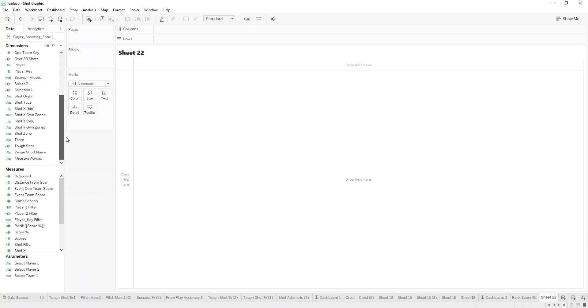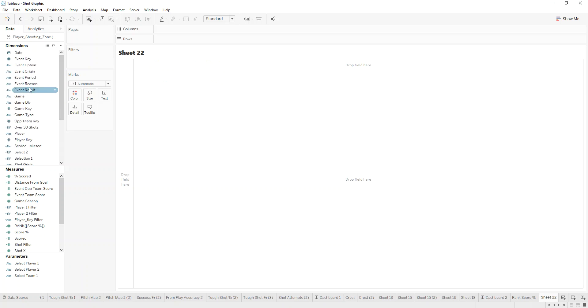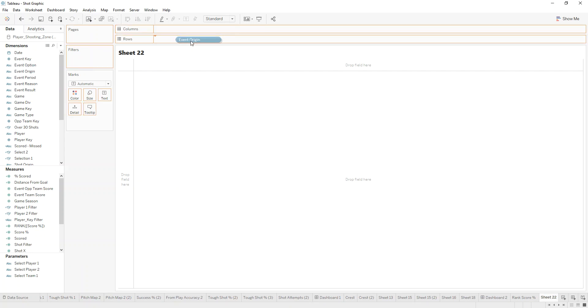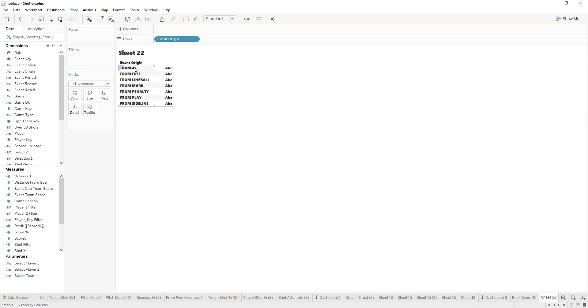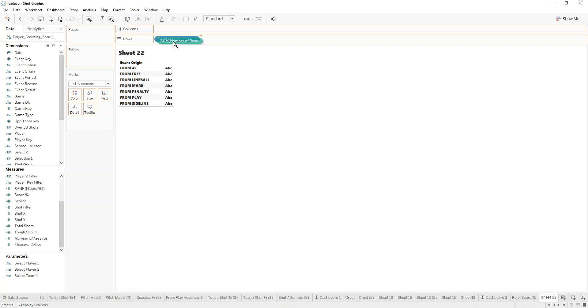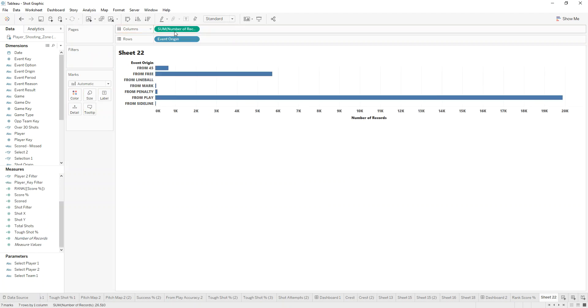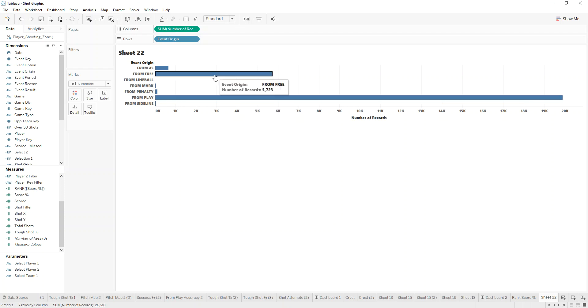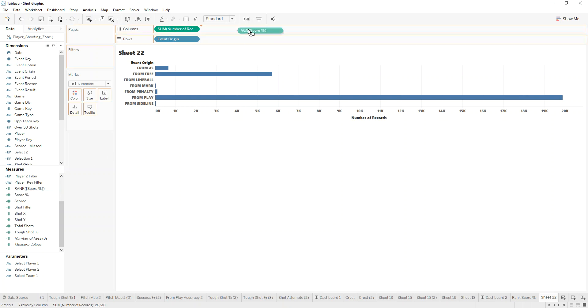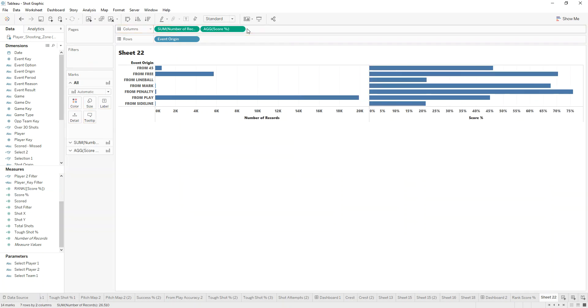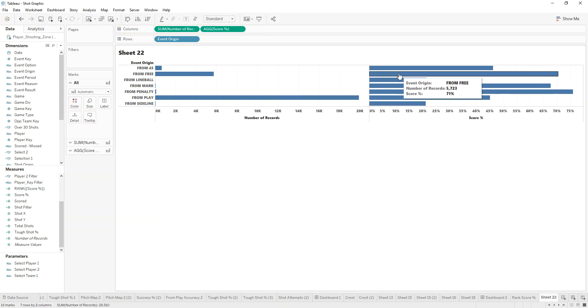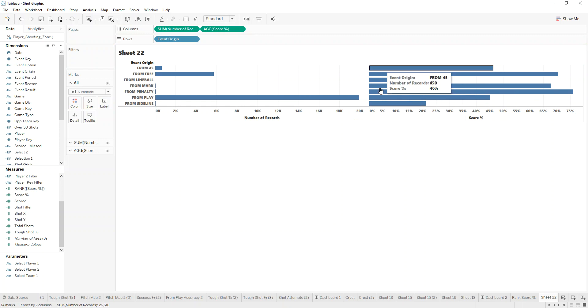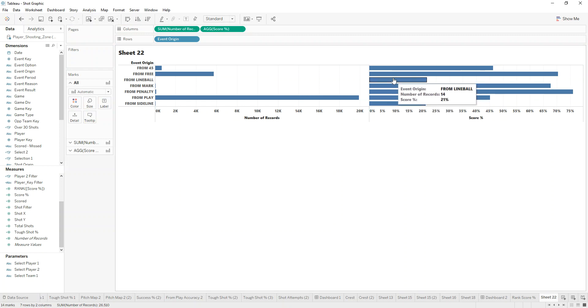This is what a blank sheet would look like. I'm able to come in here and look at the event origin - where were the teams shooting from. I could look at the number of records across those. I can very quickly see that from play is the most common shot type, where from free is next. I could look at the score percentage across those. I could see very quickly and build up a picture of what's the accuracy like, all from within the database, all with live information.